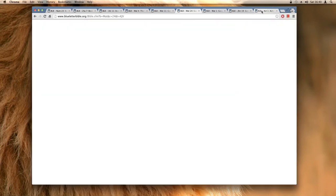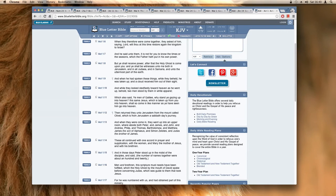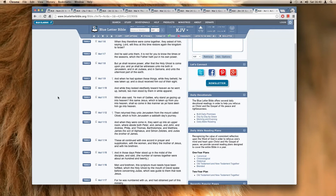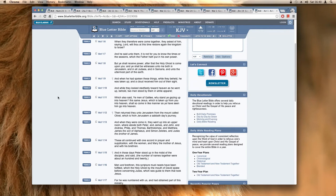It says Acts 1:6, when they therefore were come together, they asked of him saying, Lord, wilt thou at this time restore again the kingdom to Israel? And he said unto them, it is not for you to know the times or the seasons which the father hath put in his own power. But ye shall receive power after the Holy Ghost is come upon you, and ye shall be witnesses unto me both in Jerusalem and in all Judea and in Samaria and unto the uttermost part of the earth. And where is that happening? This is happening now.